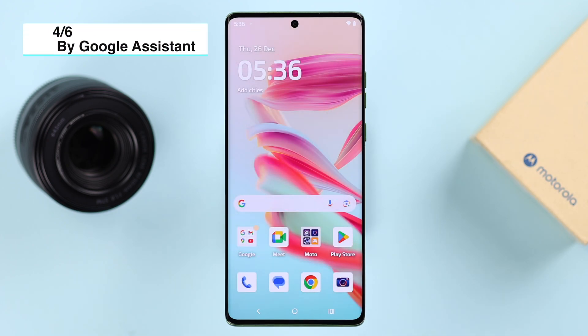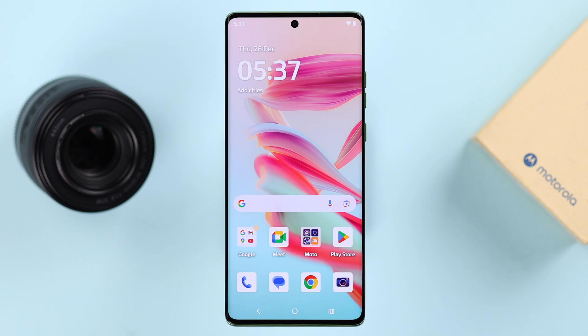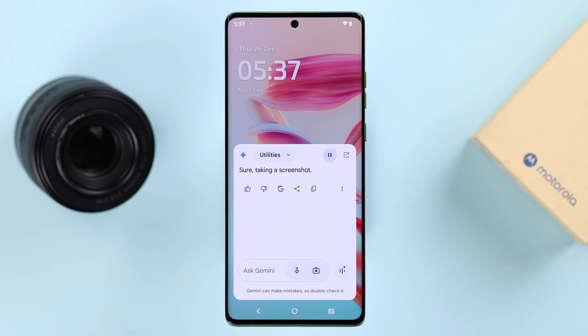You can also take a screenshot with Google Assistant or Gemini. Just wake up Google Assistant or Gemini and say 'Hey Google' or 'Hey Gemini, take a screenshot.' That's it.